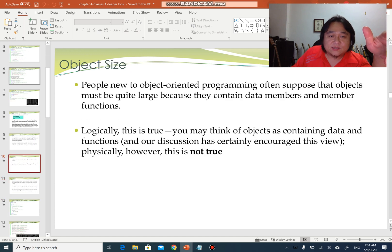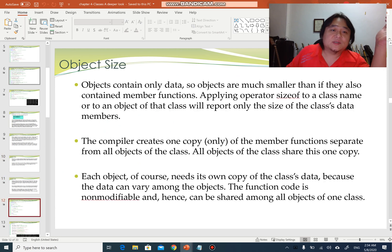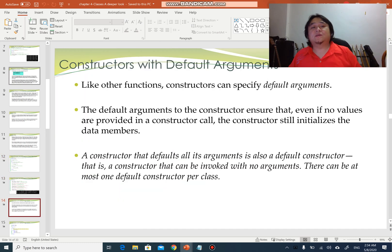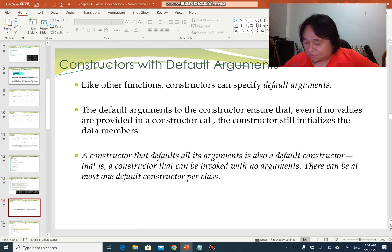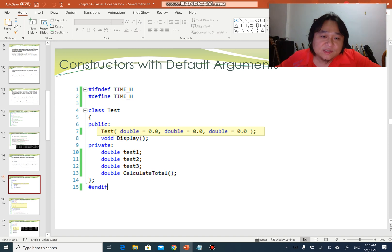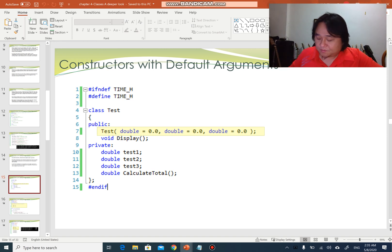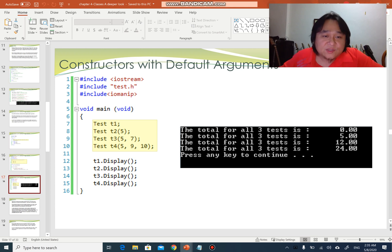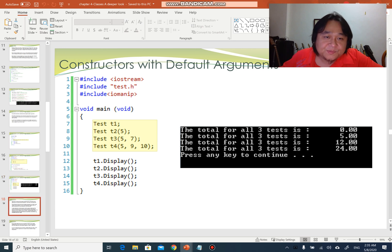Another thing we want to talk about is object size, and we can also talk about class scope, but I'm going to skip that for now. We're going to focus more on constructors and destructors. Constructors, just like any other function, can have default arguments. Due to the default values, I can create multiple different objects — t1, t2, t3, t4 — with multiple different arguments because the rest will be defaulted.